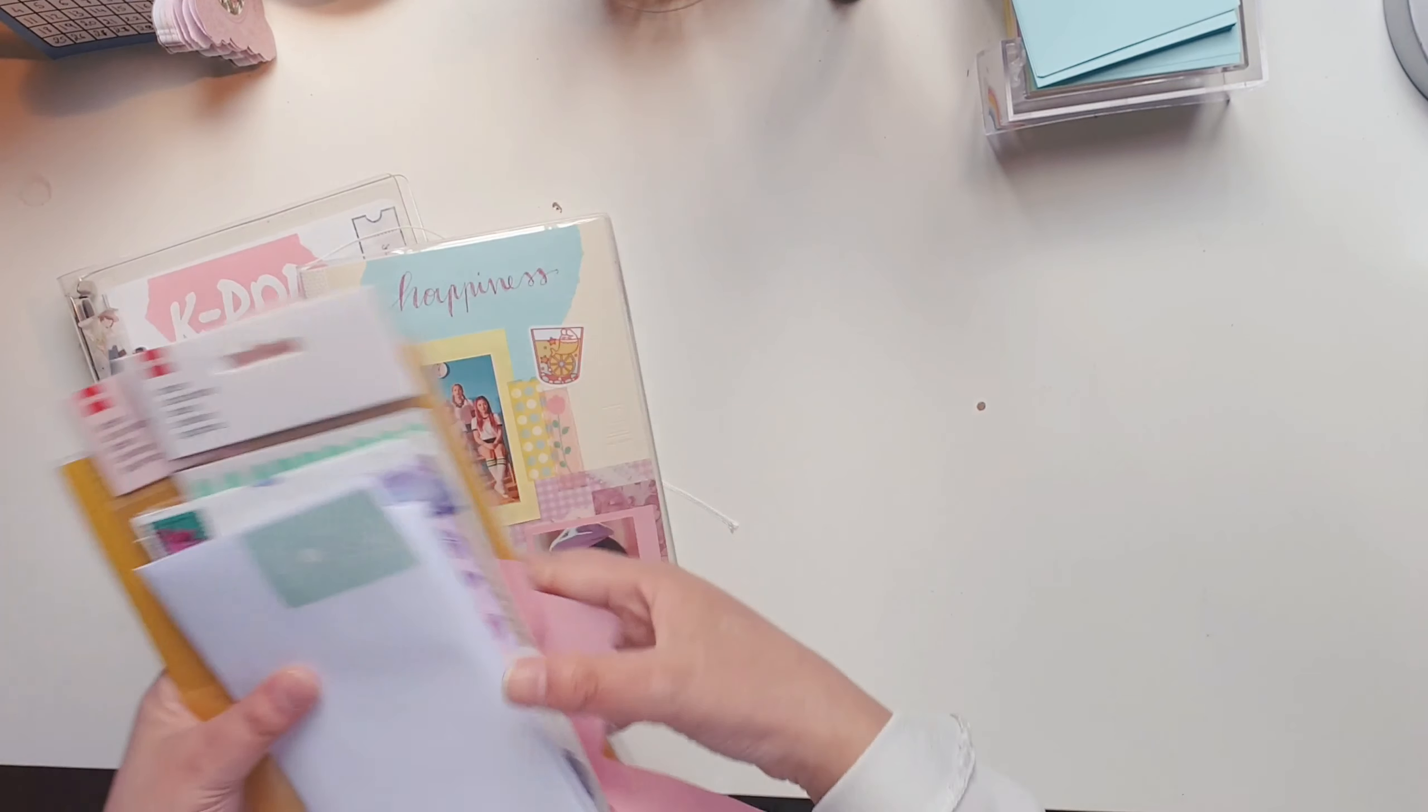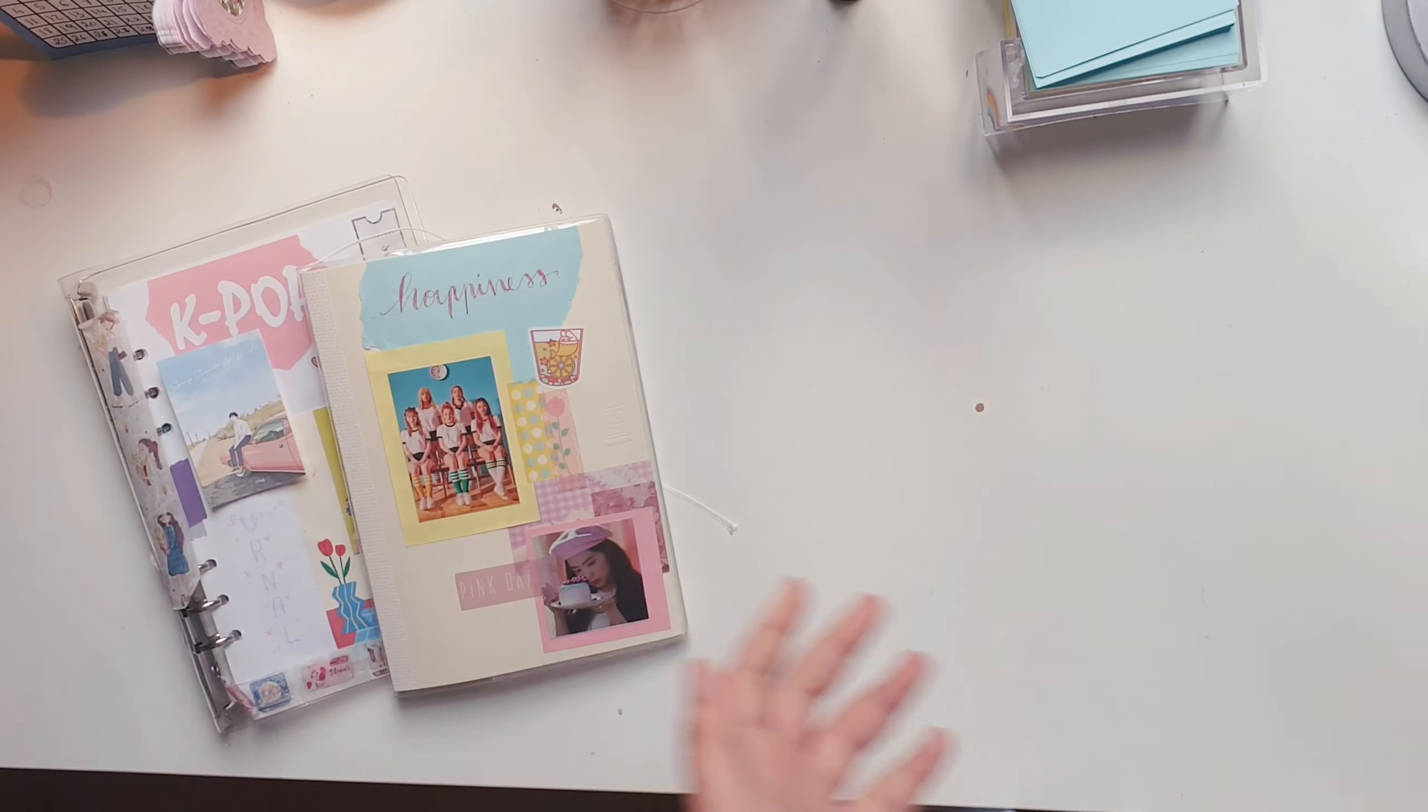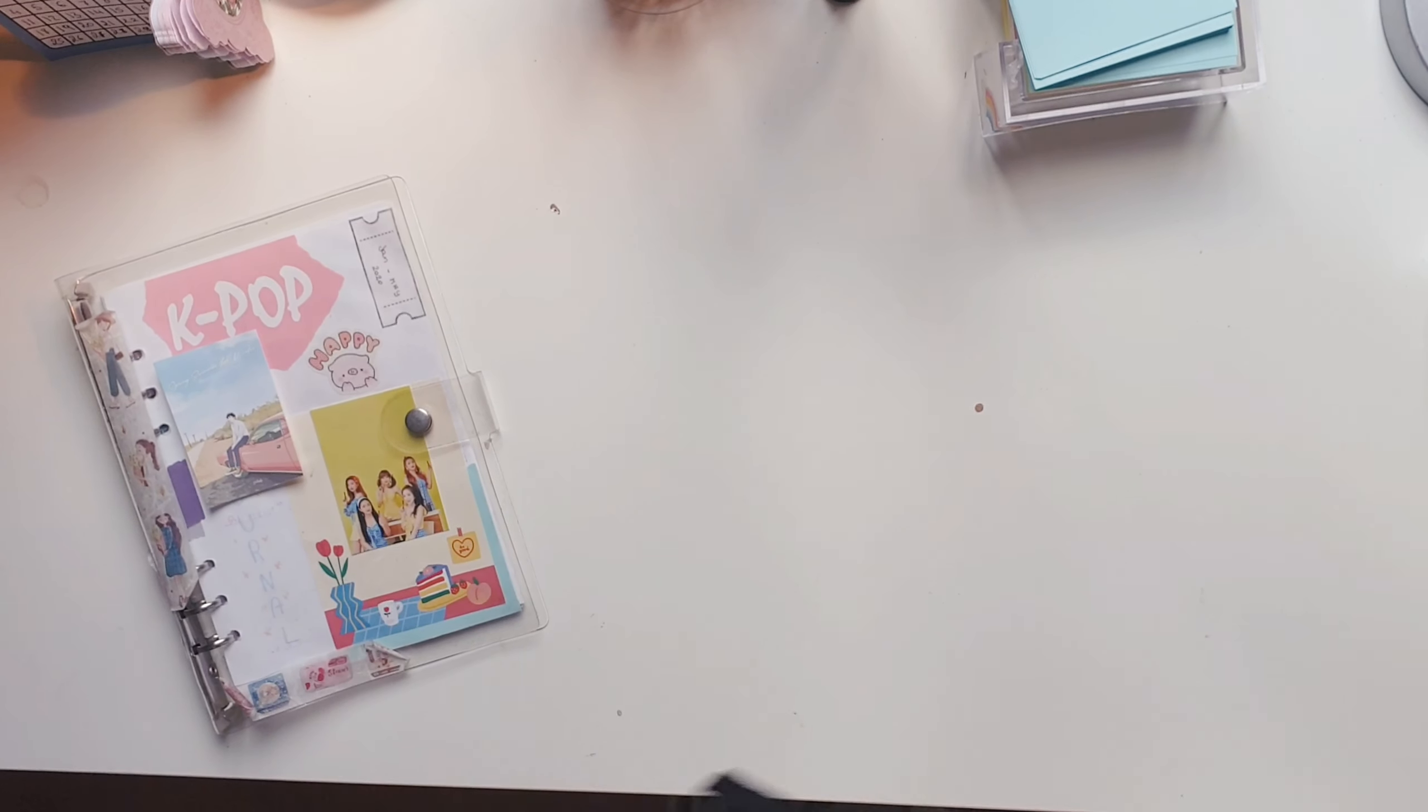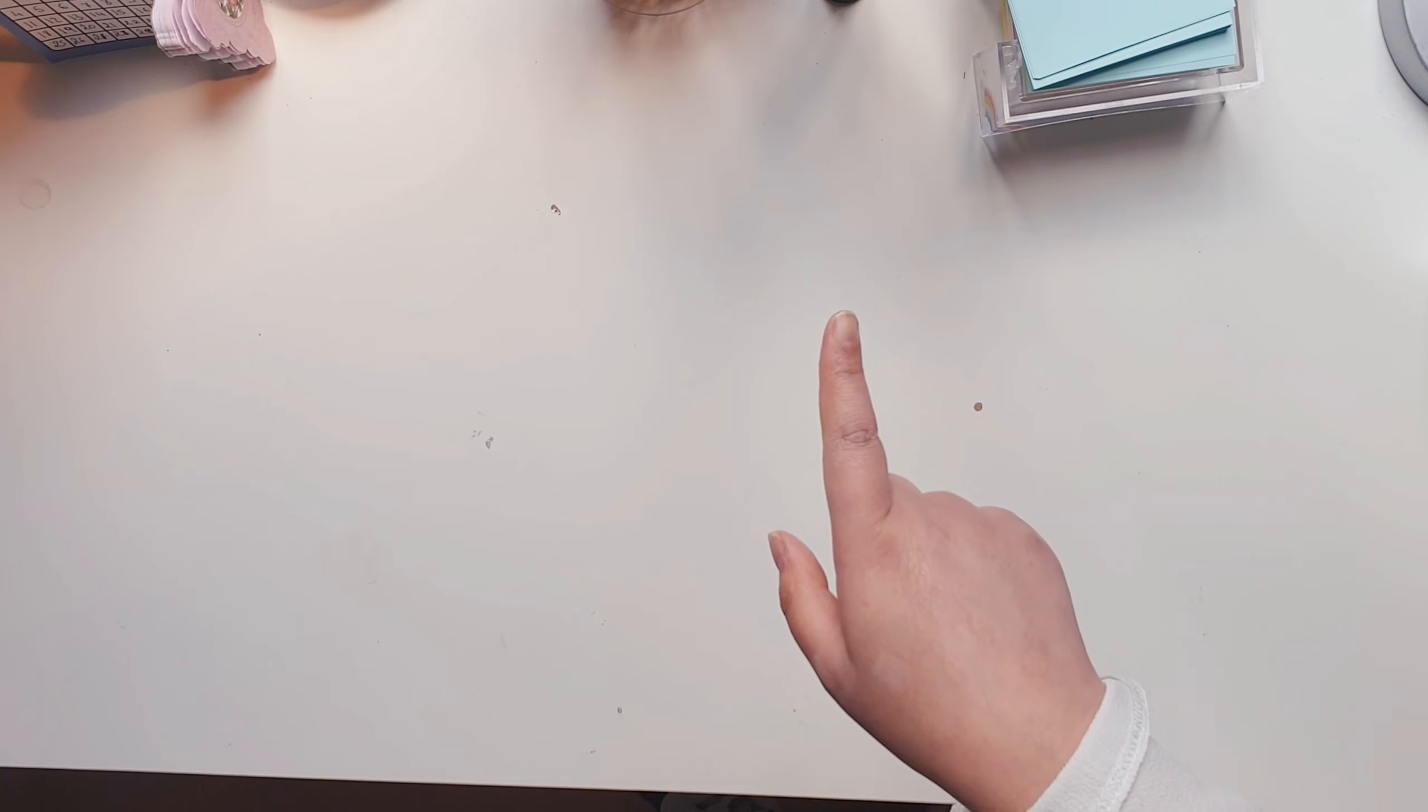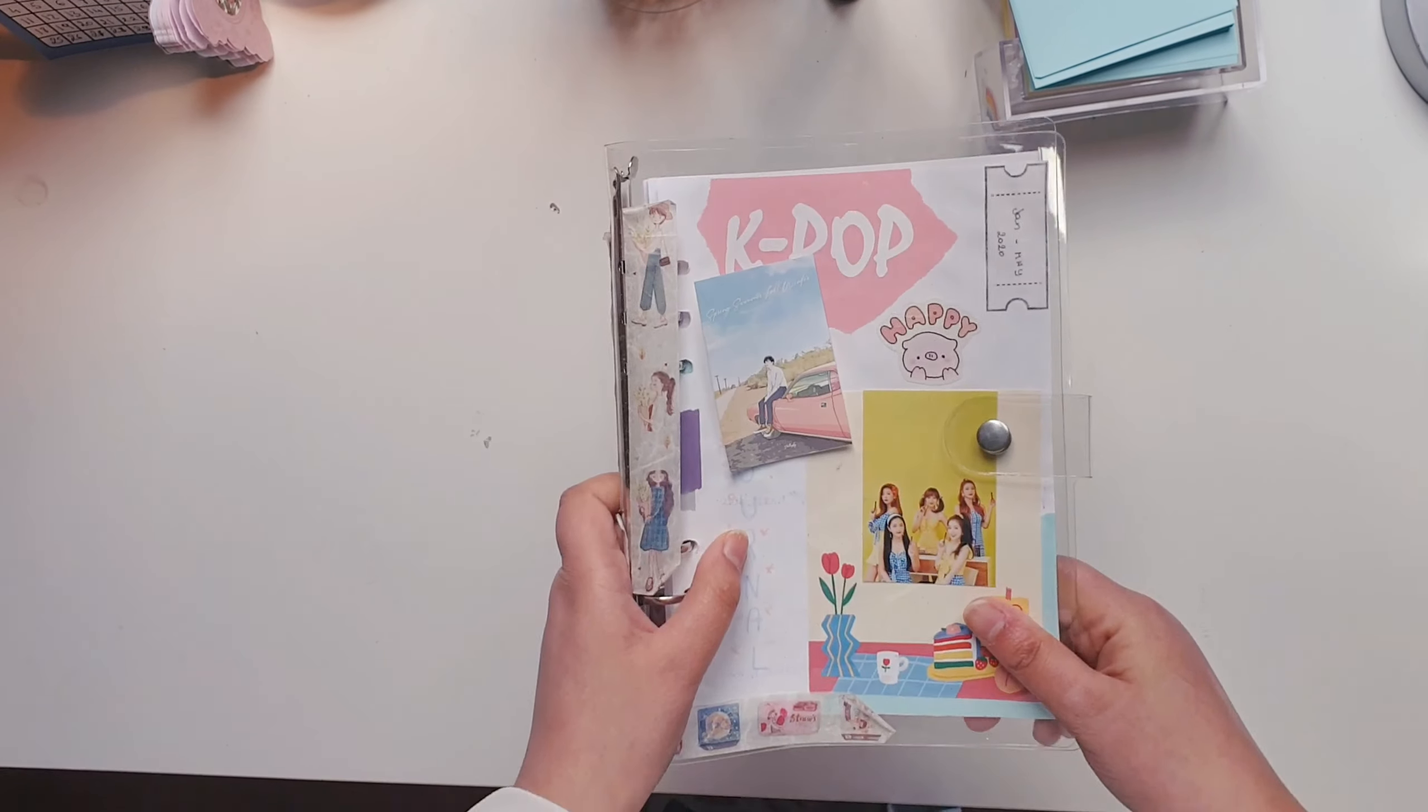If you watch my videos or if you know me from Instagram, my desk is always the worst thing ever. It's super messy. So here it comes, we're going to do, actually you know it by the title. Oh my god, I'm so stupid. Makeover for my K-pop journal.